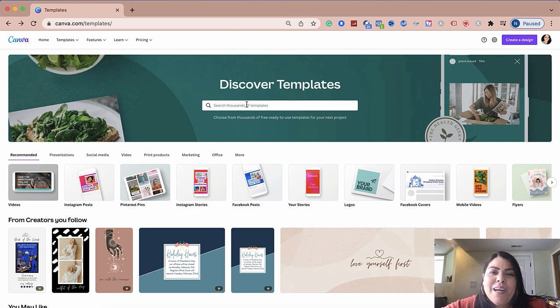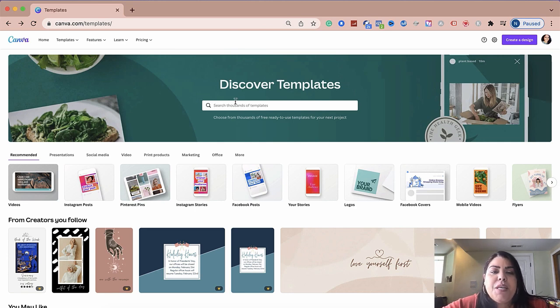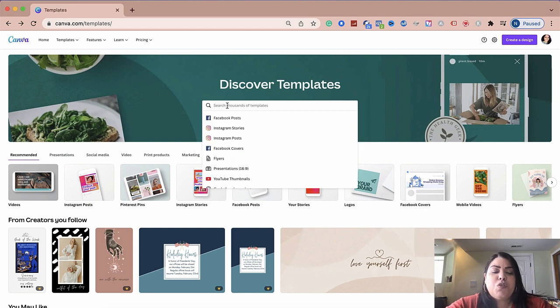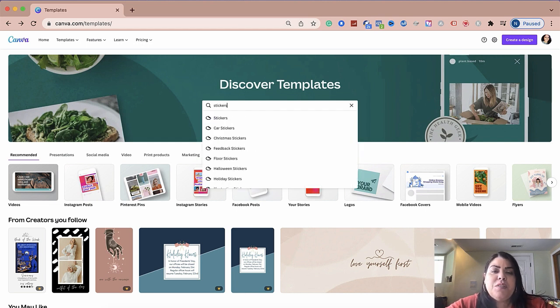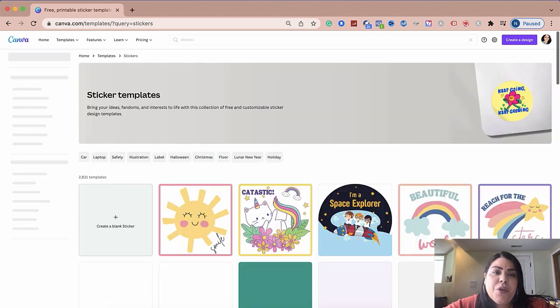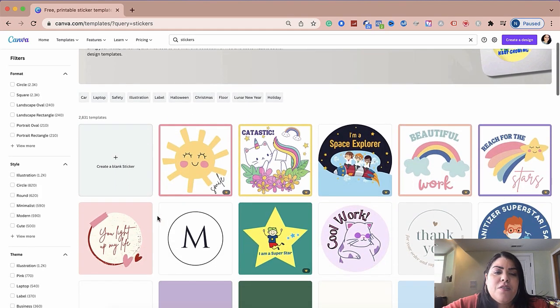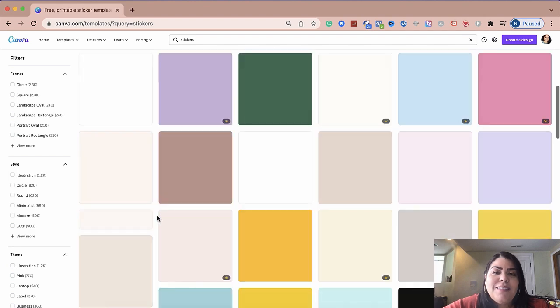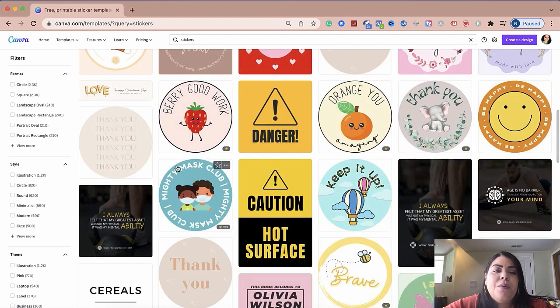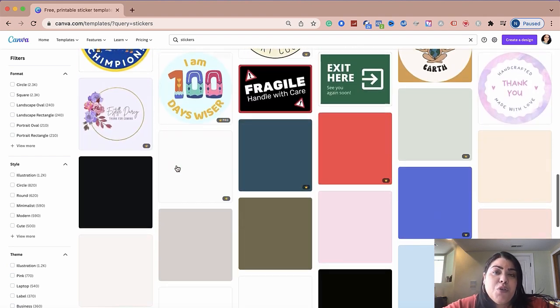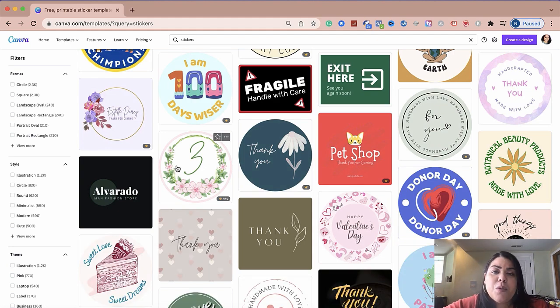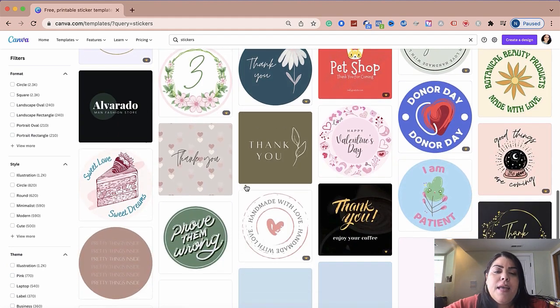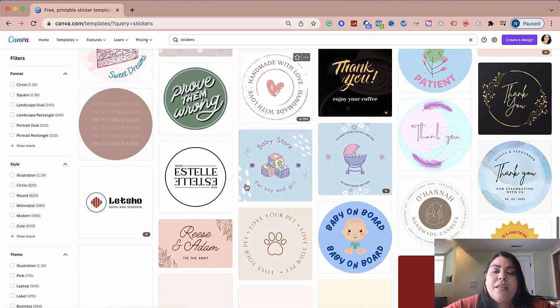All right, so here we are on Canva. The first thing you want to do is under discover templates right here, just search for stickers. Just type in the word stickers and it's going to open a new window. In this window, you're going to see that there's tons of different pre-made templates that you could use for personal or for business. And all of these can be customized.